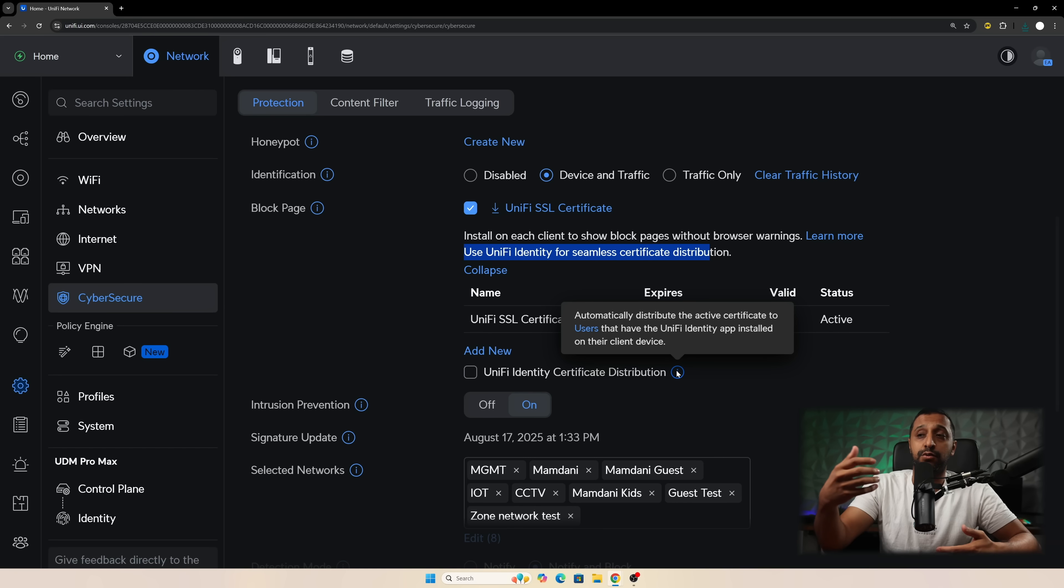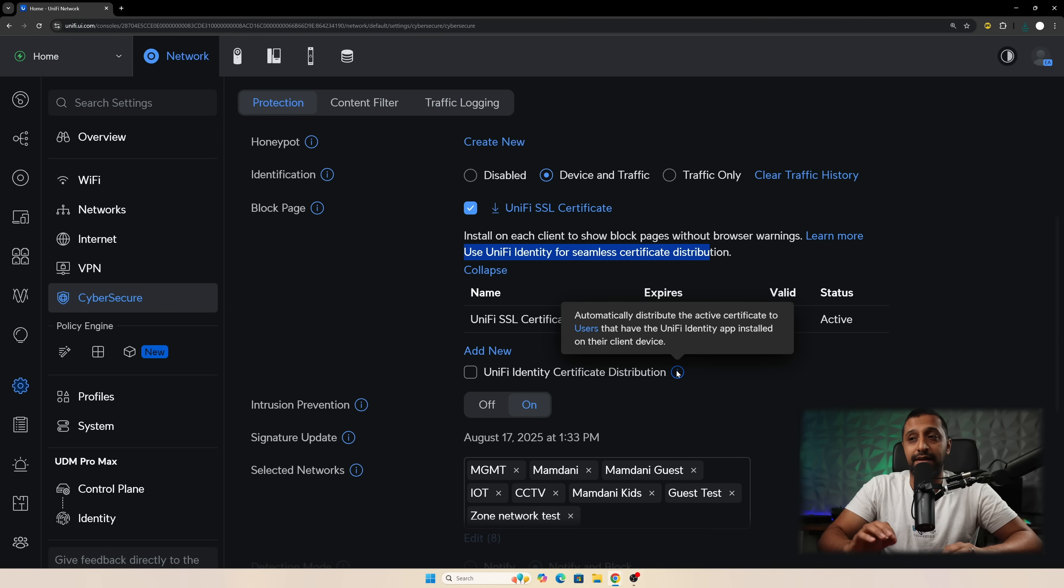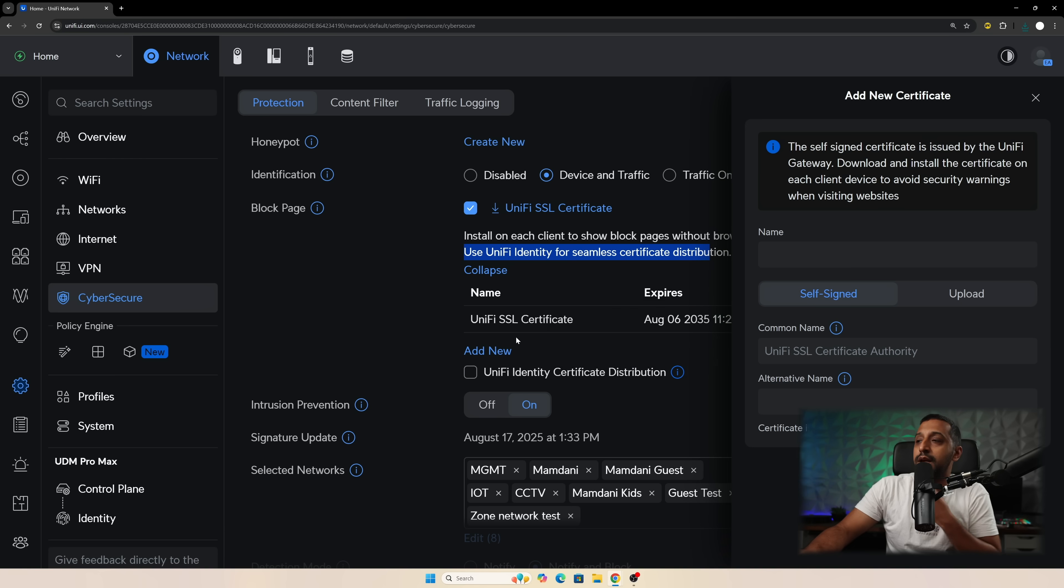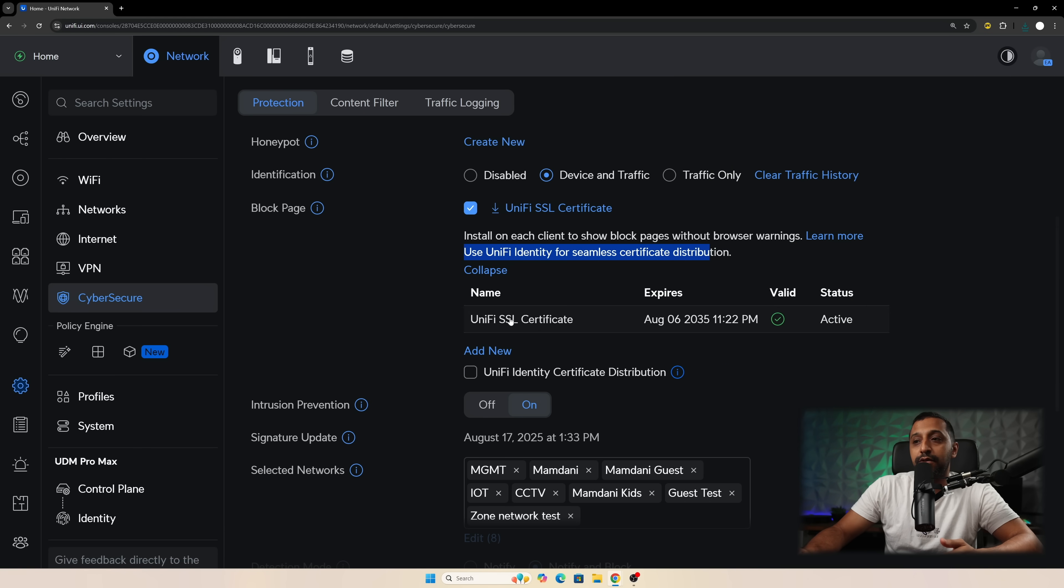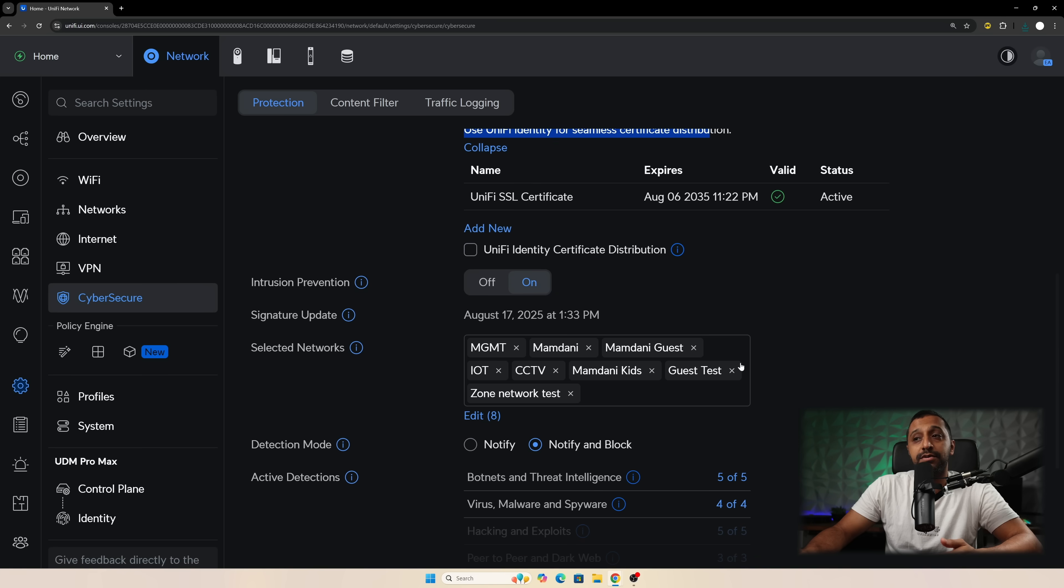If you have it installed on a Windows machine it will automatically deploy it out using that app. If you want to add in your own certificate you can go and click add new and then you can fill all this in here and put your certificate on there if you wish to do so.